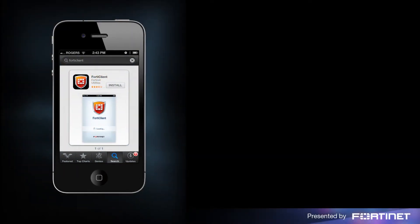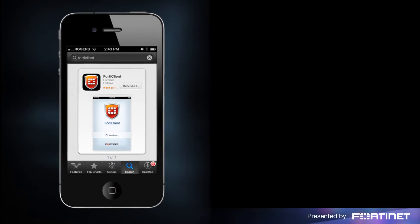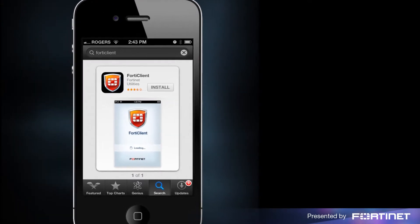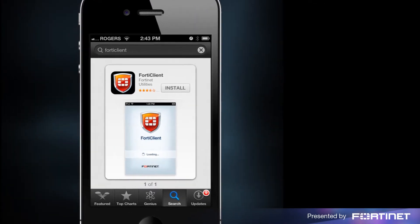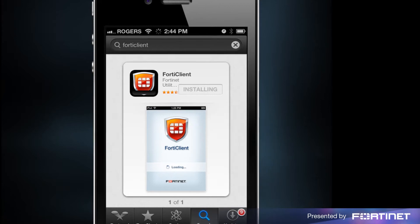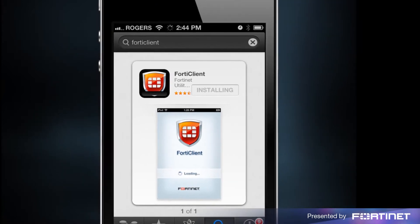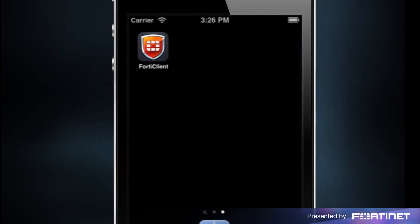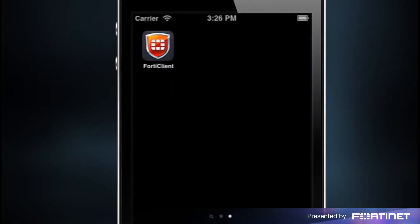This video covers how to enforce web category filtering using FortiNet's secure web browser. It's a great tool for parents that wish to restrict their kids from accessing certain websites. To set up web category filtering, launch the FortiClient app.